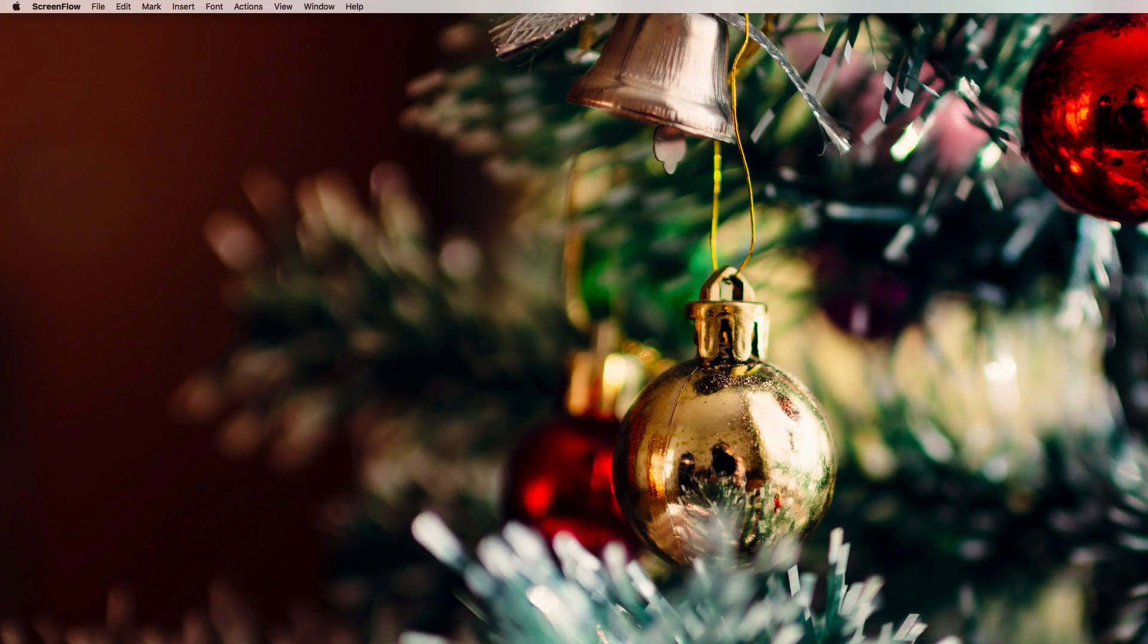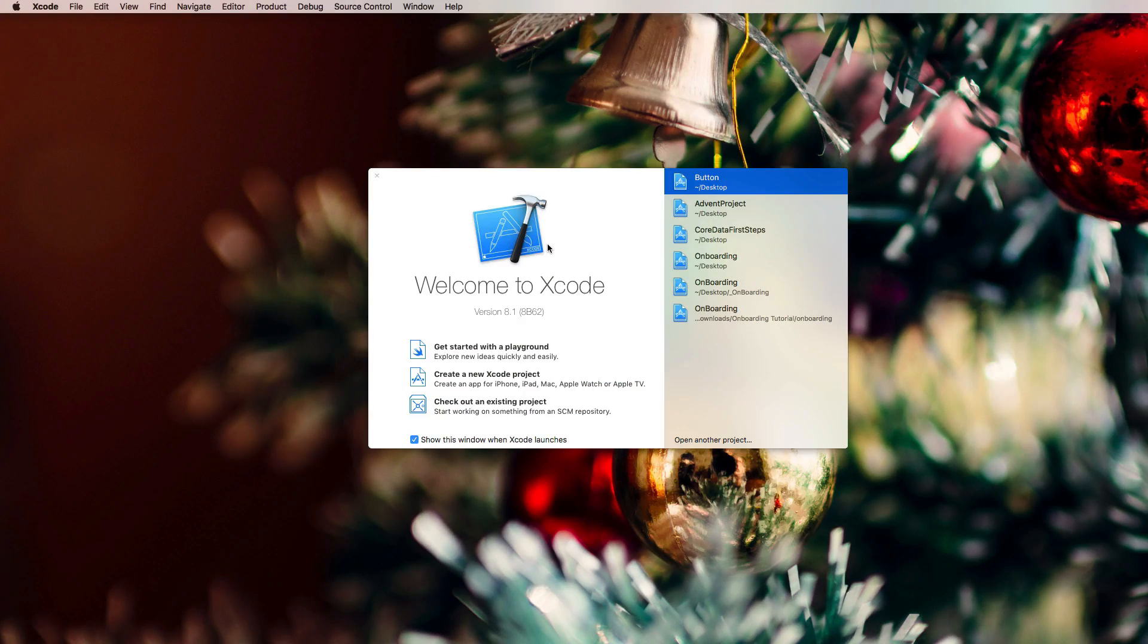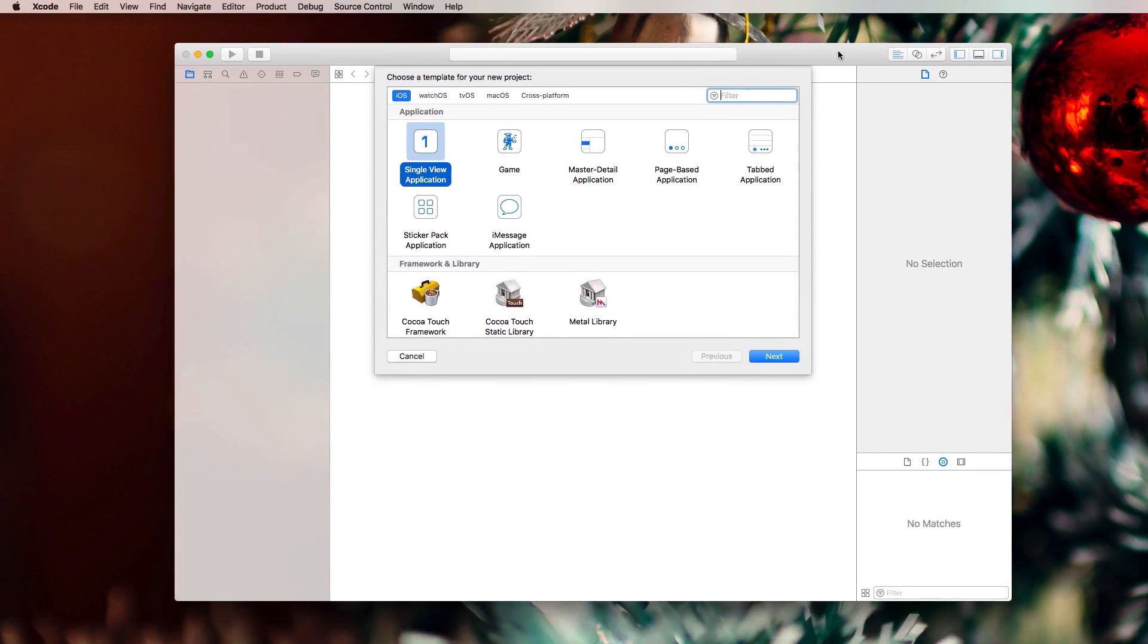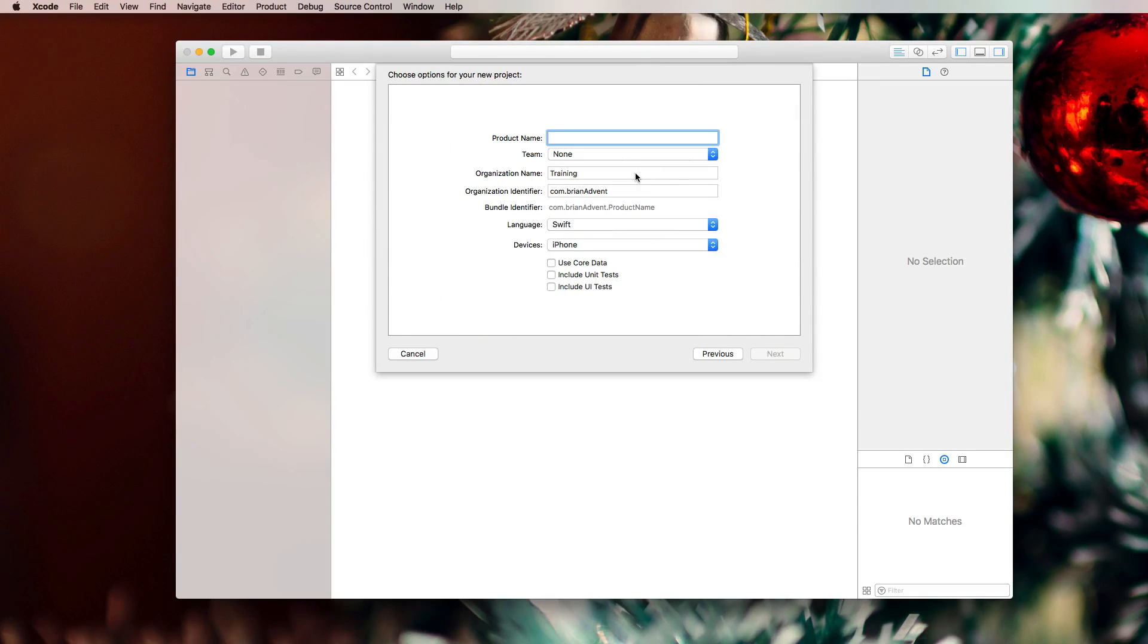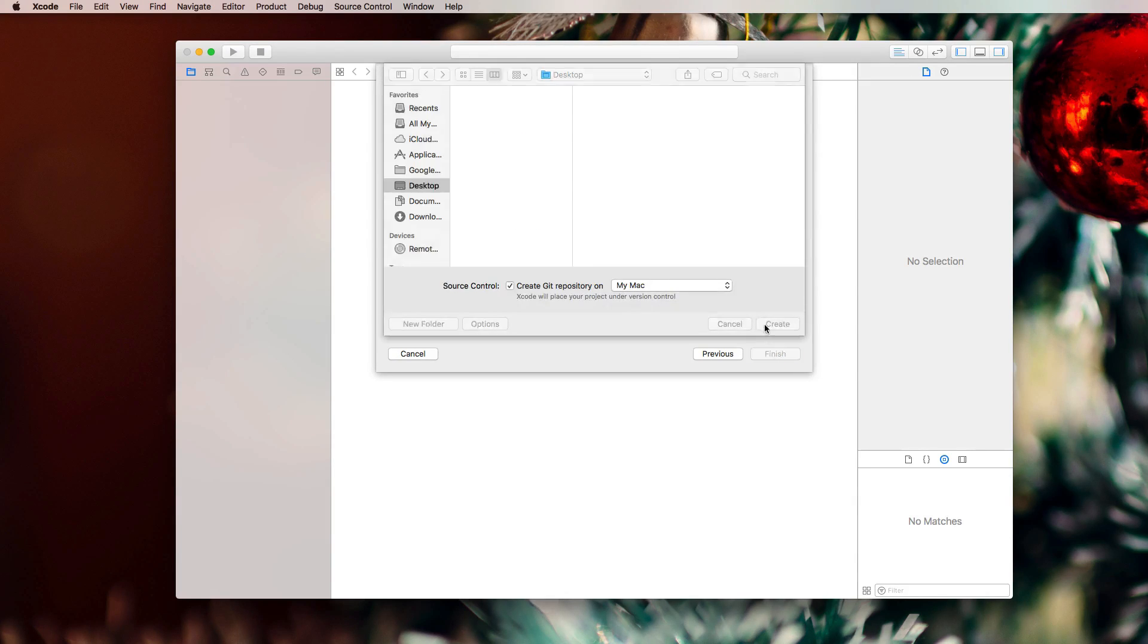Let's get right into it and start a new Xcode project. Here's my Xcode welcome screen. I'm pressing Command-Shift-N on the keyboard to create a new project. Let's choose a single view application and select Next. Let's call it Button Project. We're selecting Swift as our language and targeting the iPhone.